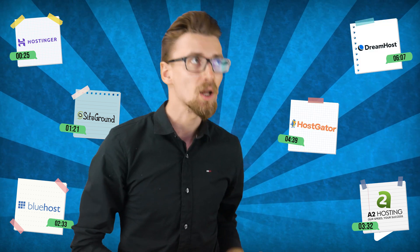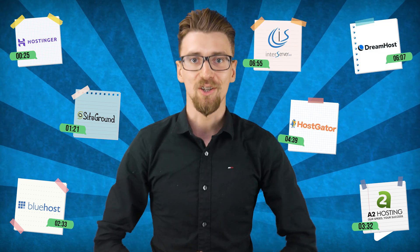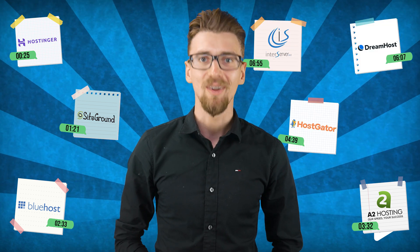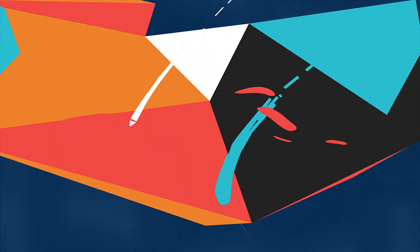I'll do Hostinger, SiteGround, Bluehost, A2 Hosting, HostGator, DreamHost and InterServer. So let's start!